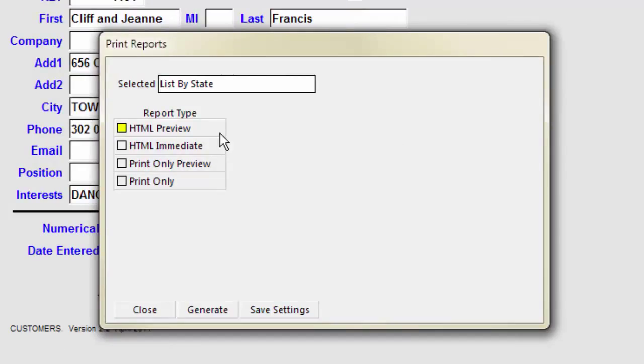The HTML options produce your report as an HTML file or web page. HTML reports are very flexible. They can also be easily emailed, uploaded to the Internet, or opened in other programs.